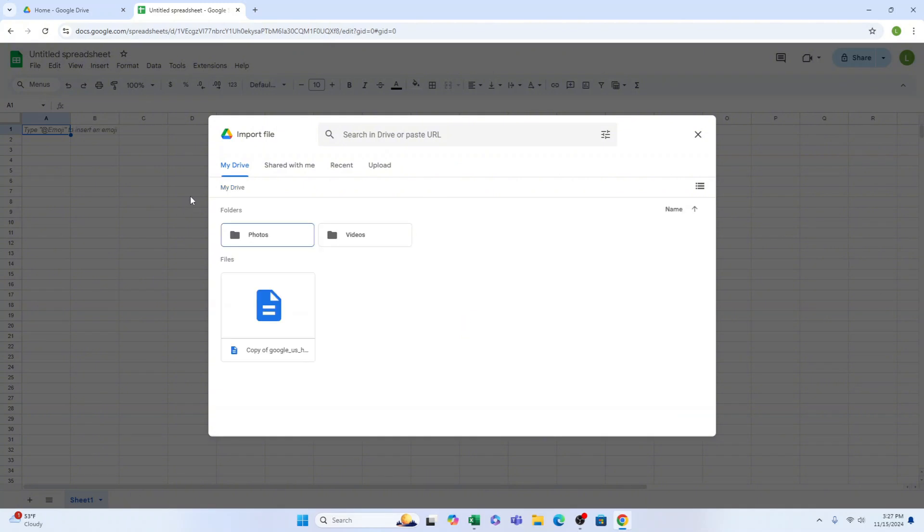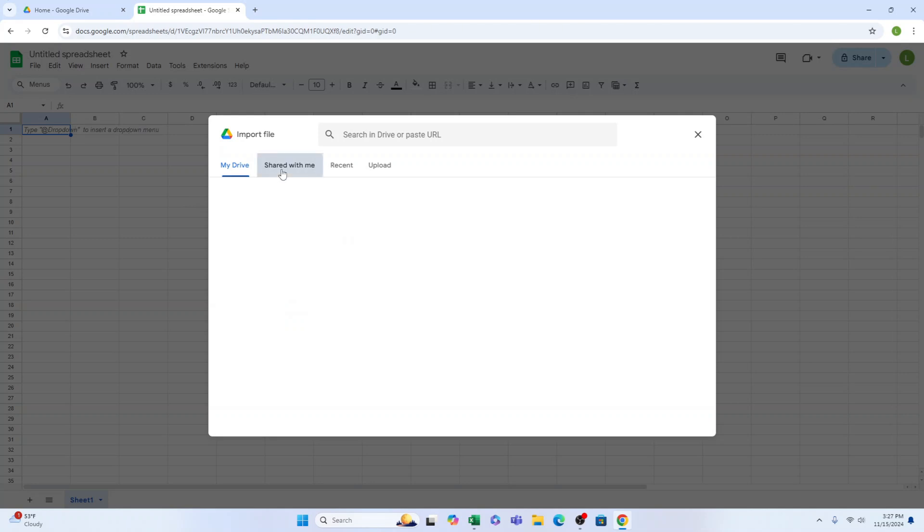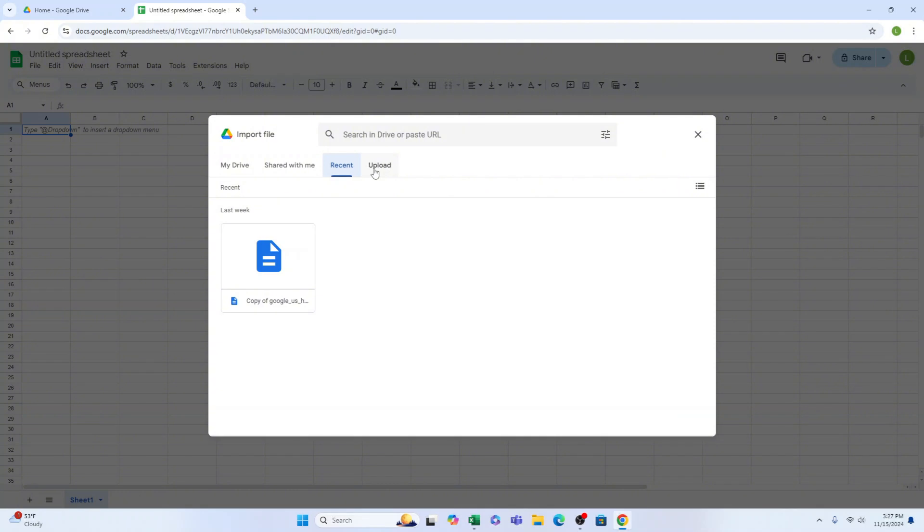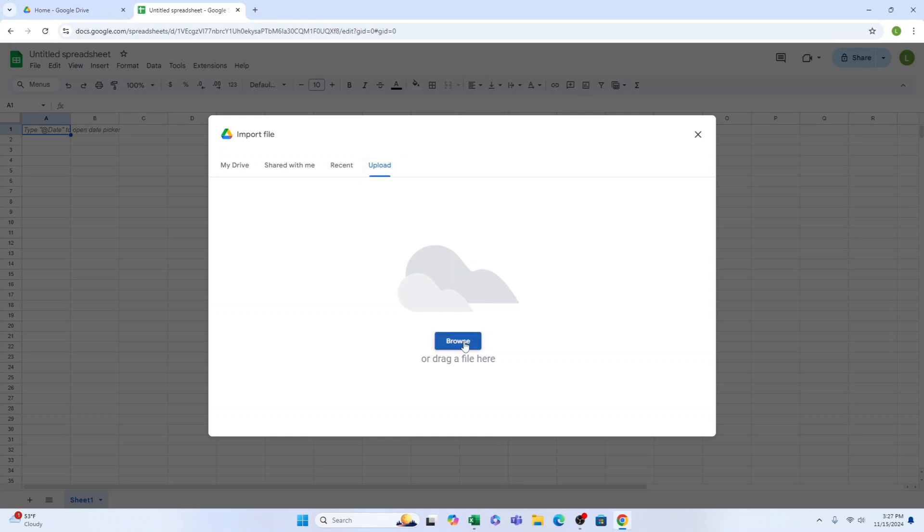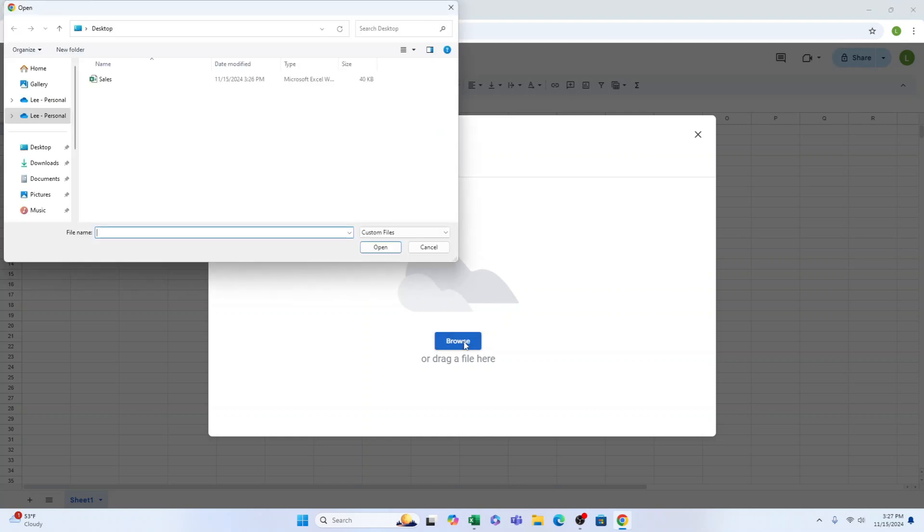Let's select the Upload option. This way we can easily drag and drop the file we want to import or use the blue button to search for it on our computer. Let's start by clicking on the blue button. Once that's done, we can choose the file from our computer and then click Open.